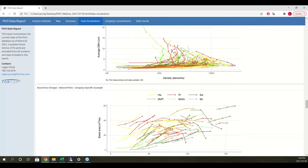This company-specific managed plot example shows many plots starting at a lower density closer to stand initiation when they're planted, then moving toward the outer line of the density-to-diameter relationship, and then starting to move up along it as thinning takes place.